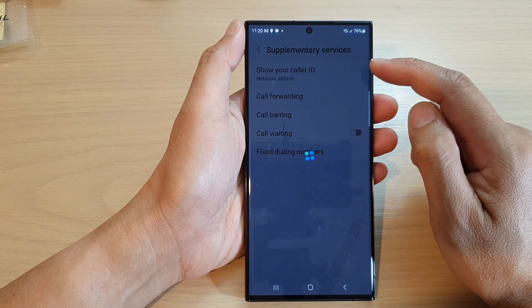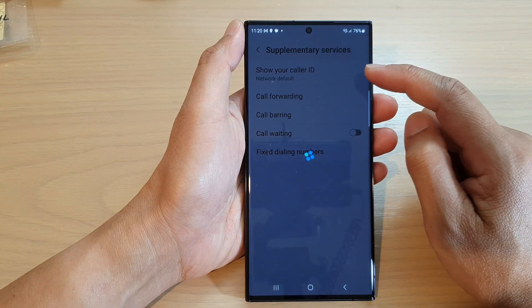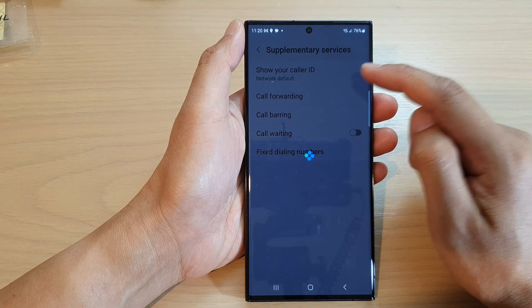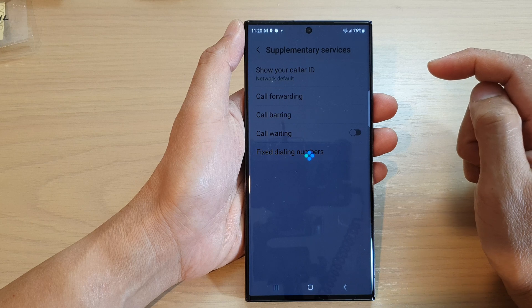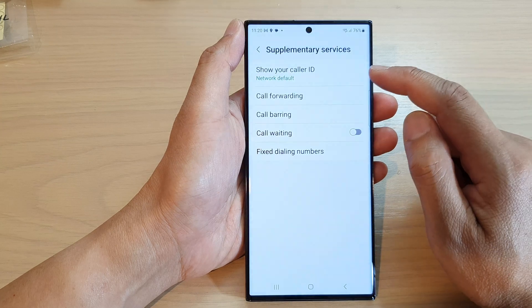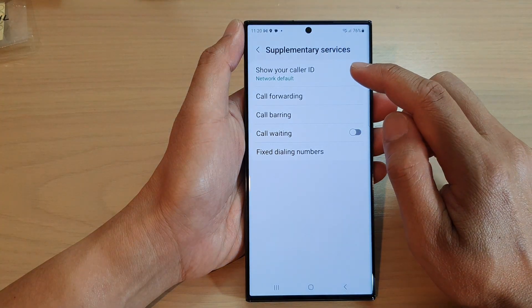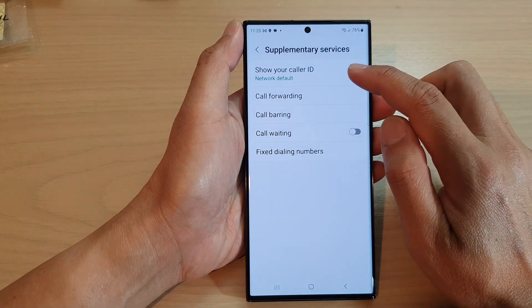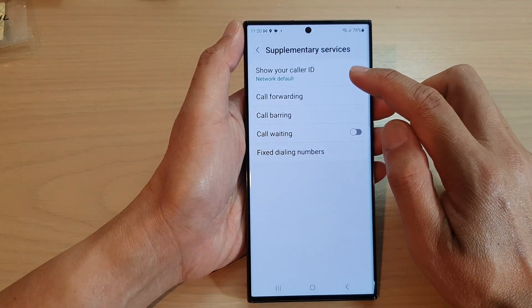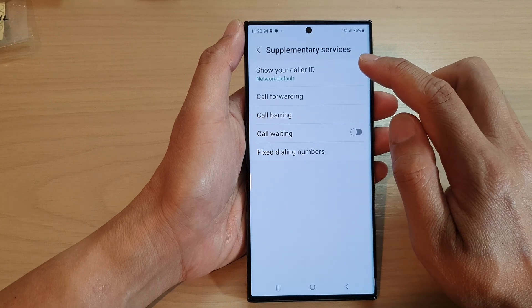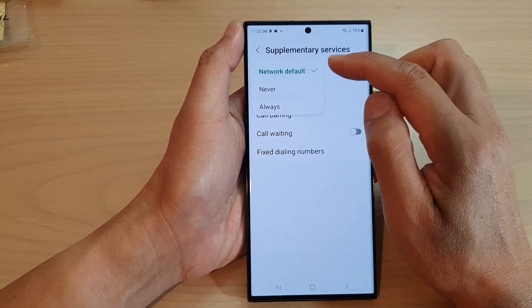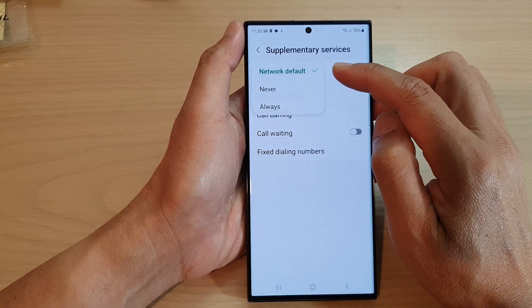Then at the top tap on show your caller ID. Now by default it will be set to network default, which means your caller ID will always be on. If you tap on that, it will show a pop-up menu.